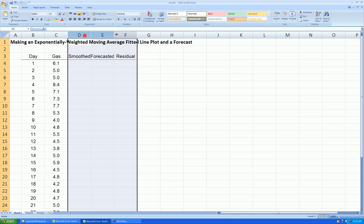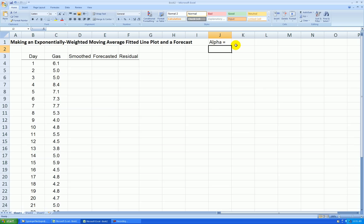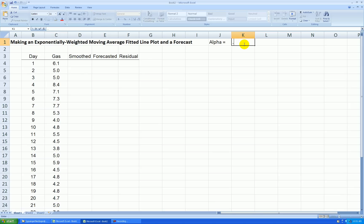So we need a smoothing constant, which we call alpha. So I'll just pop that up over to the side here. And the smaller we make alpha, the smoother we're going to make the series. The larger alpha is, the closer it coincides with the actual series. So a typical alpha will range between 0.1 and 0.3. Let's try 0.3.